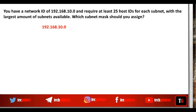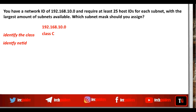Given network address is 192.168.10.0. First of all, identify the class to which this network belongs. The first octet shows that it is a Class C network, and hence the first three octets identify the network. So we shall work on the last octet.